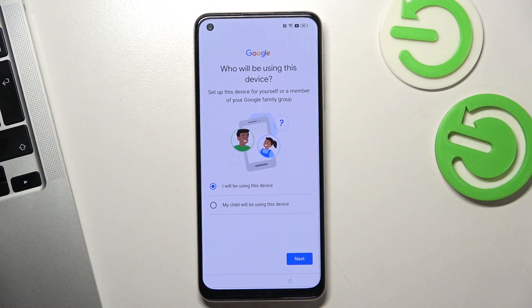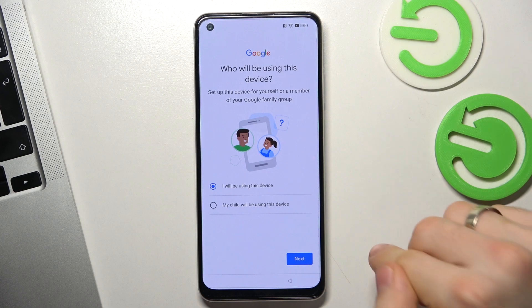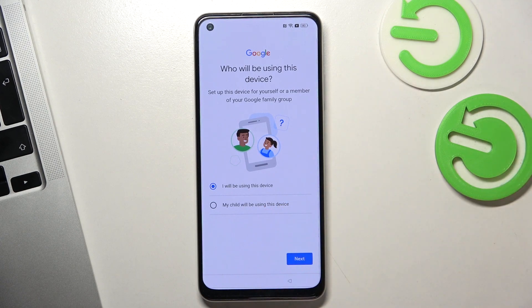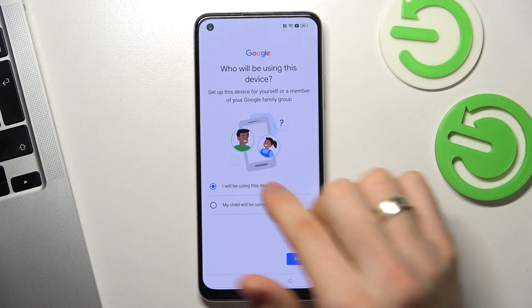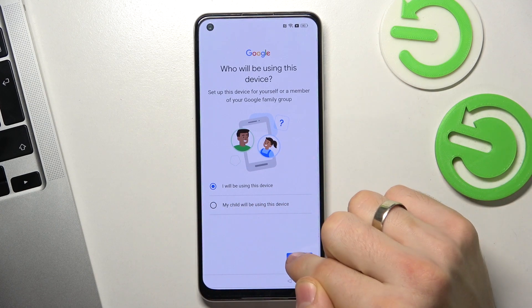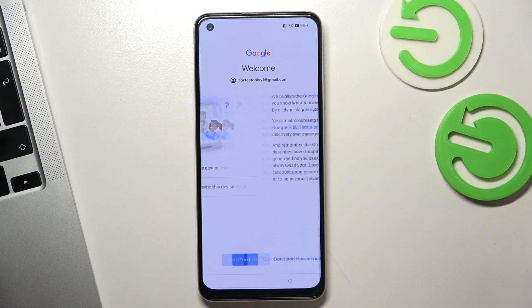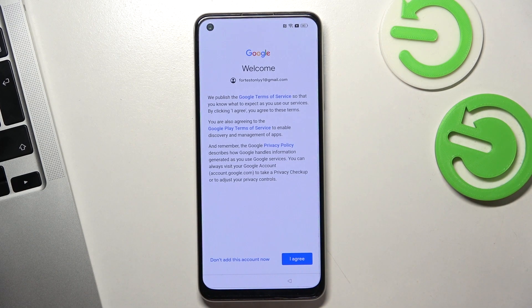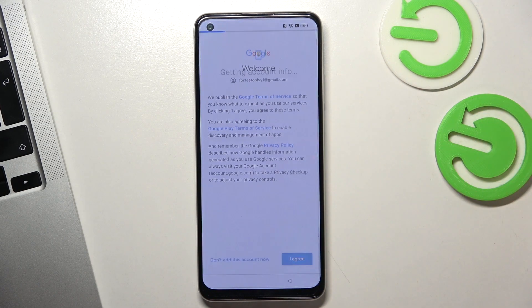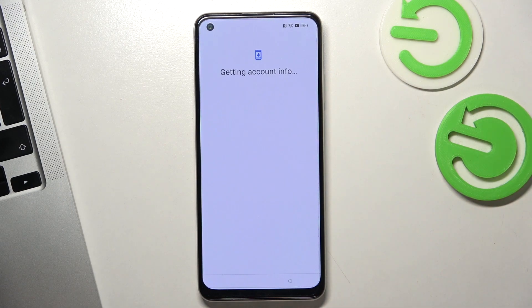Choose 'I will be using this device', or if you want to set up this device for a child and set up Family Link, choose 'My child will be using the device'. But I will use this item. Click OK and wait a while.